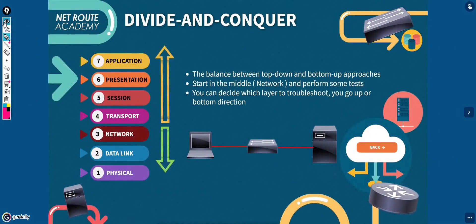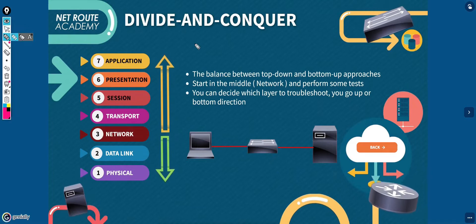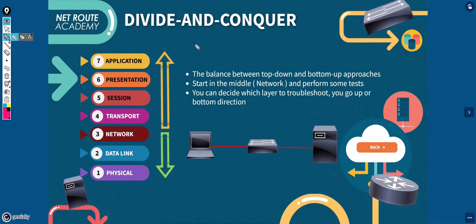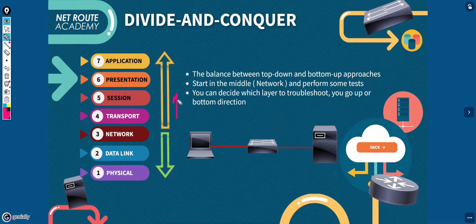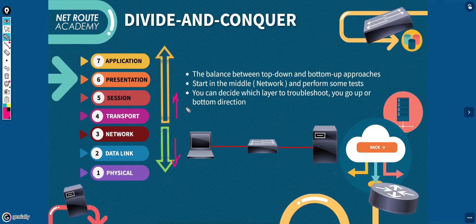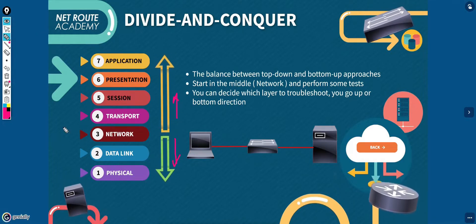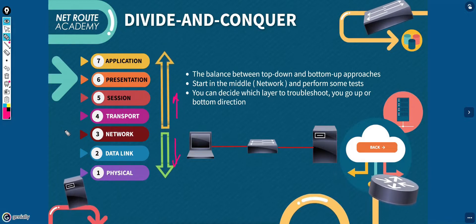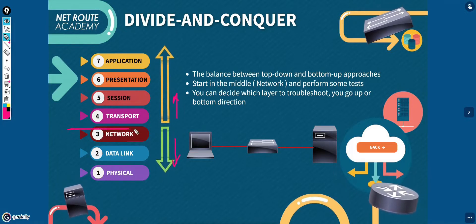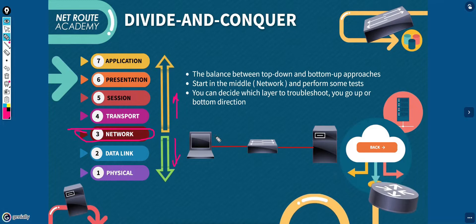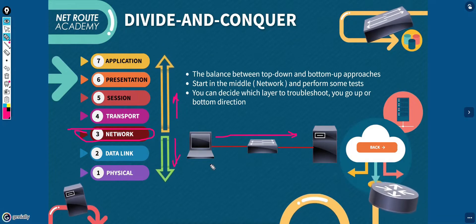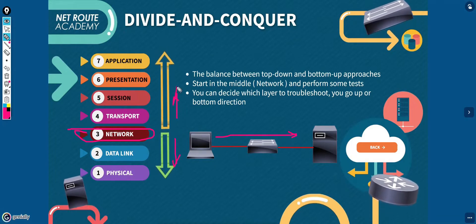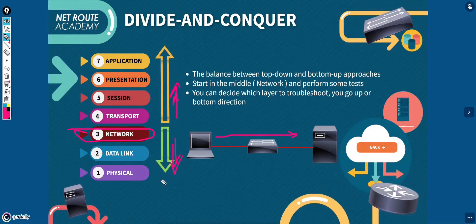Next would be the divide and conquer. This troubleshooting approach is a compromise between bottom-up and top-down troubleshooting. You need to start in the middle, that's why it's divide and conquer, such as the network layer performing a ping and then doing a traceroute, and then based on the success you can work your way either up or down in the protocol stack.